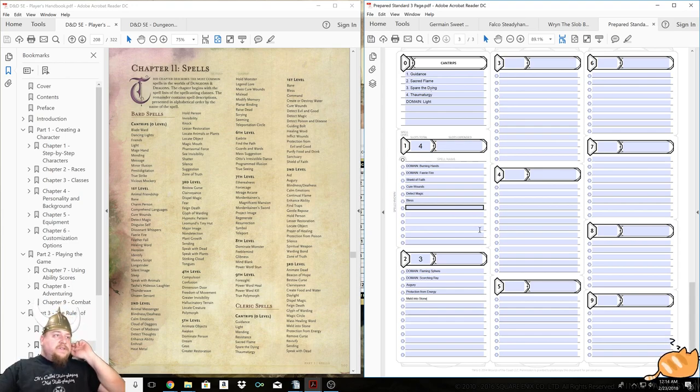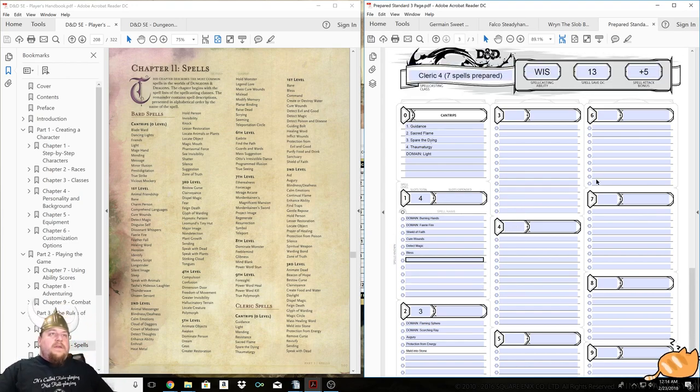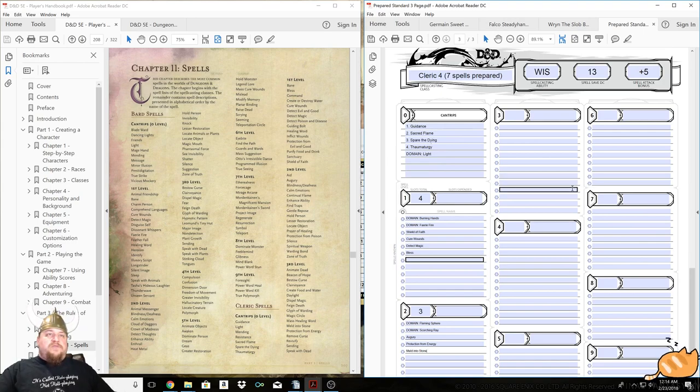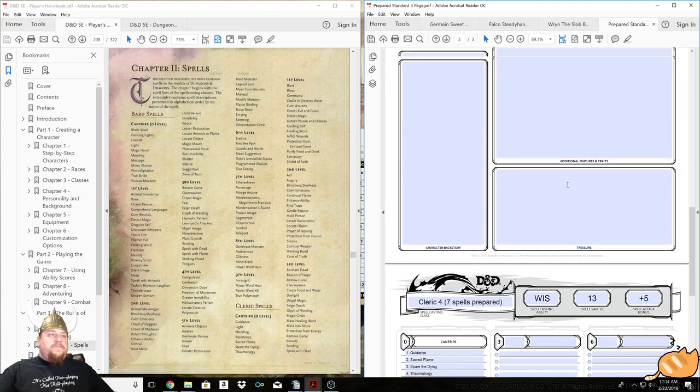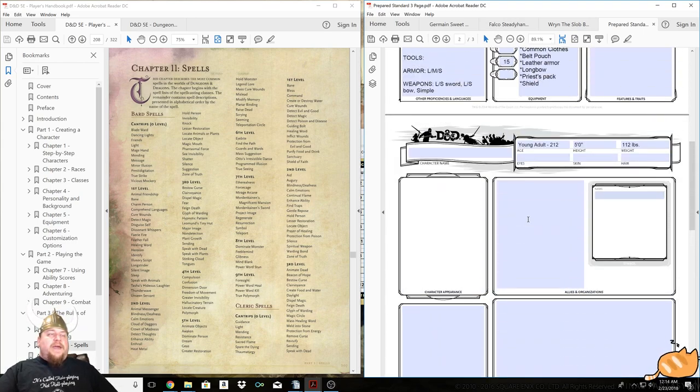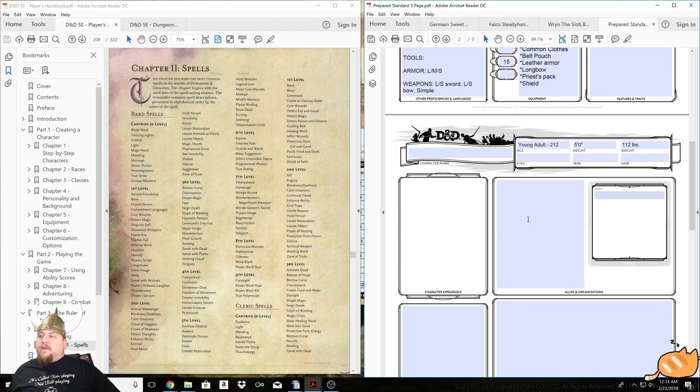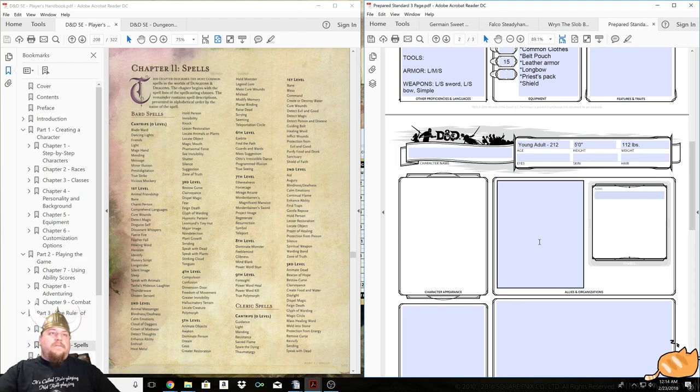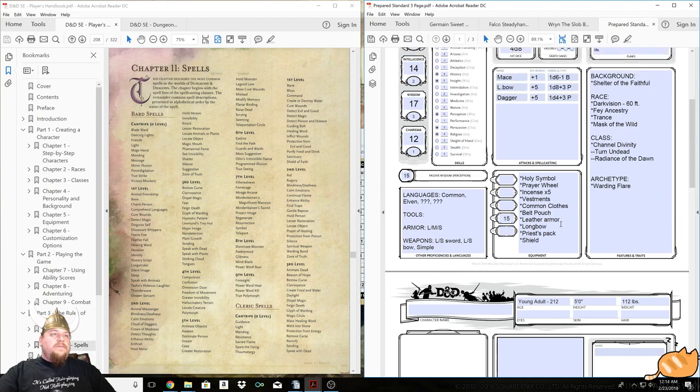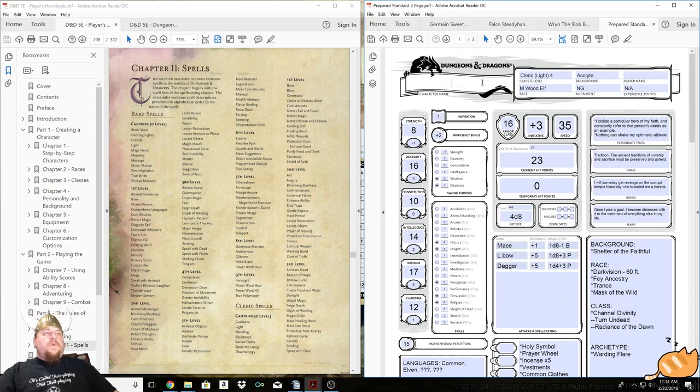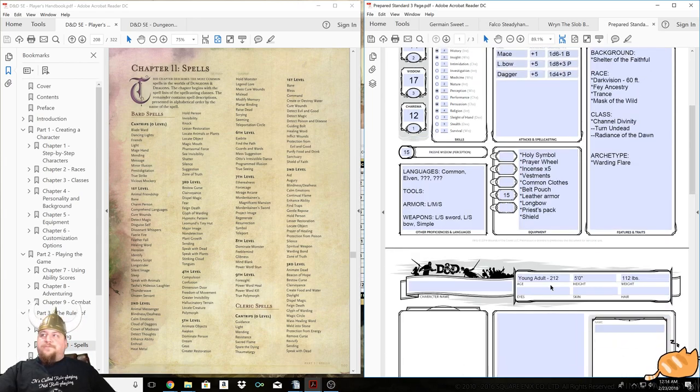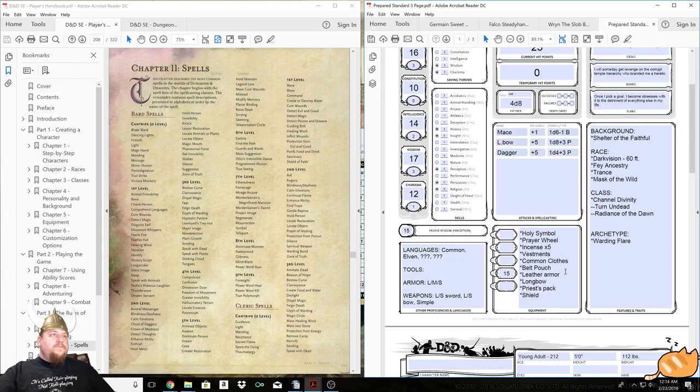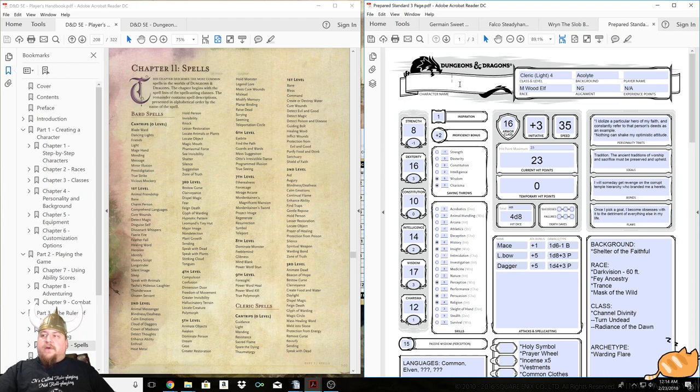So he's pretty well complete. We just need a name and some physical features. So I'll tell you what.